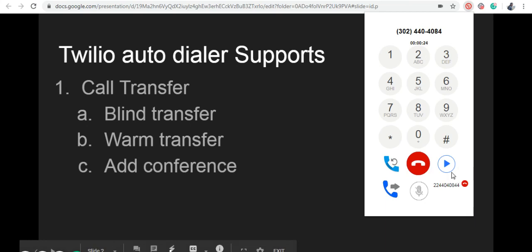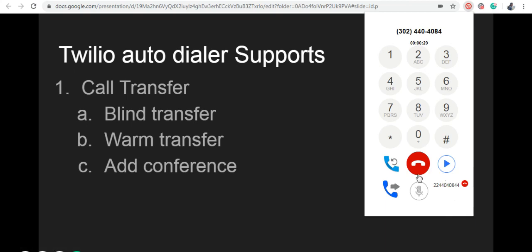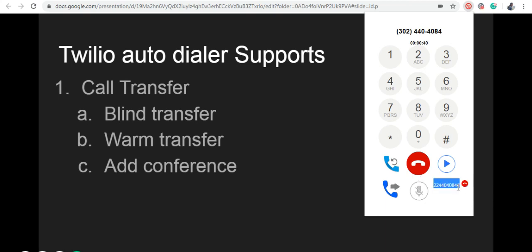Now the agent is on the call. If I disconnect the call, the agent and the caller will stay on the call. If the agent doesn't answer, the call goes to voicemail. You can use this option to disconnect the agent call and also connect the call to the next caller.